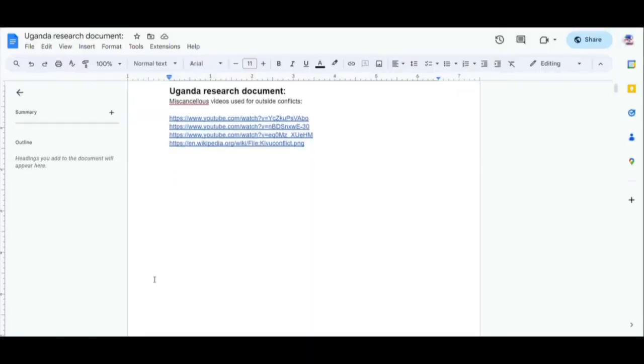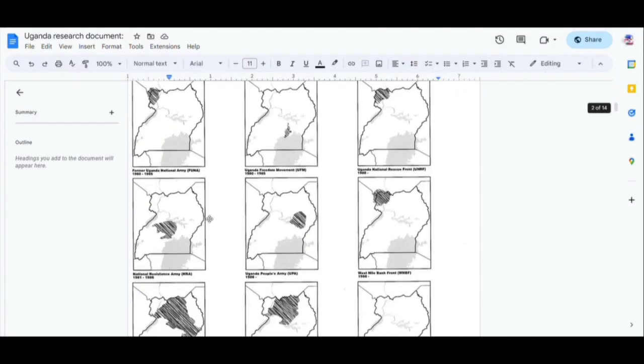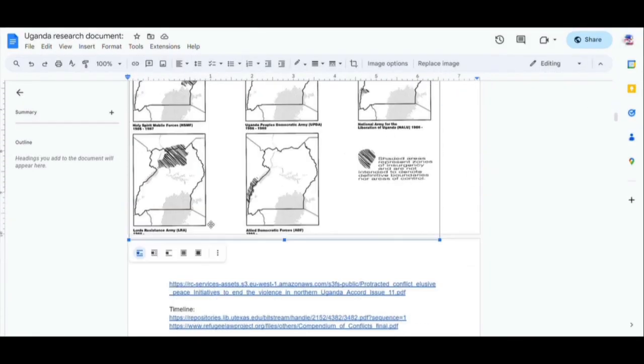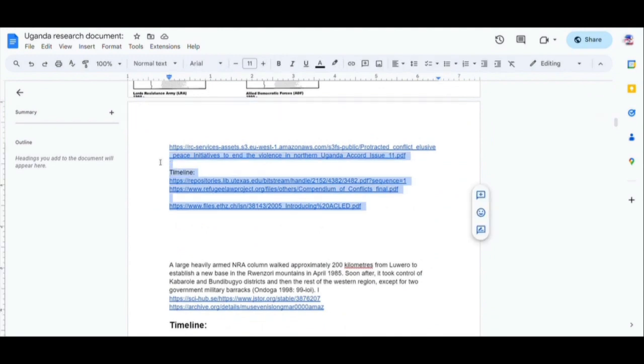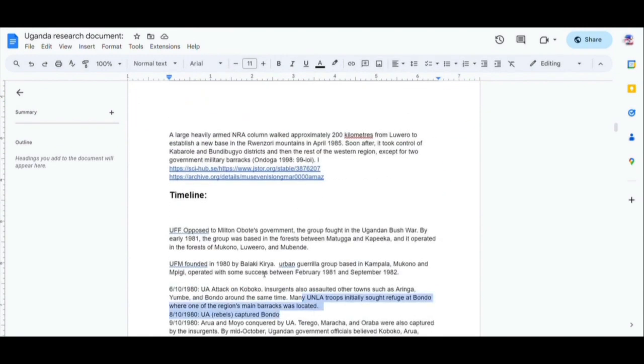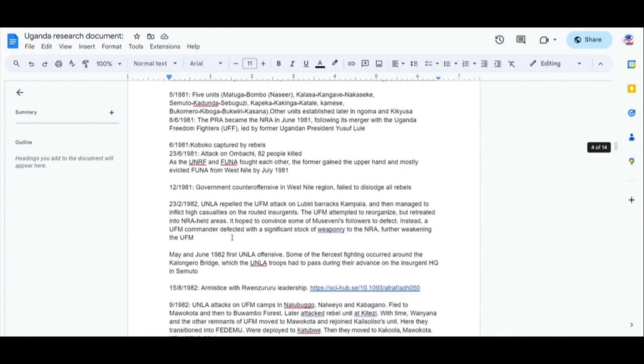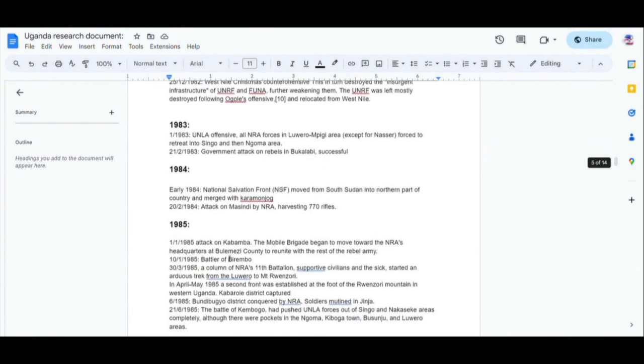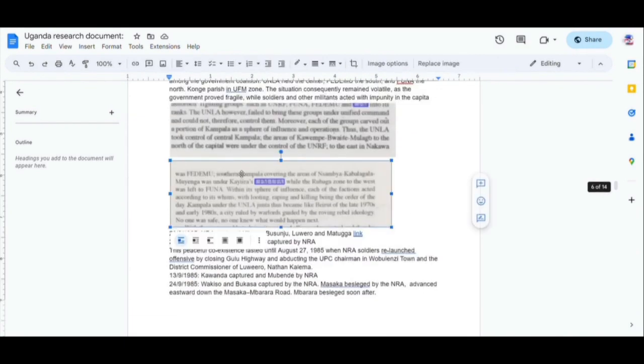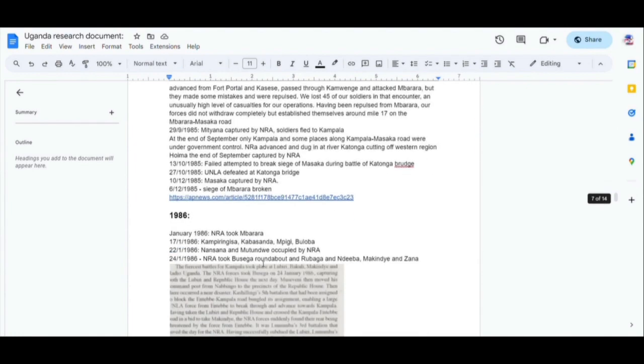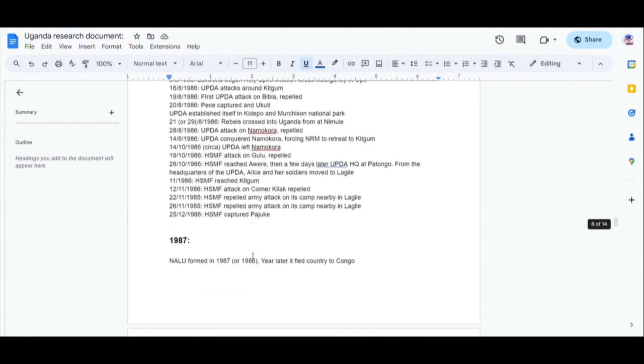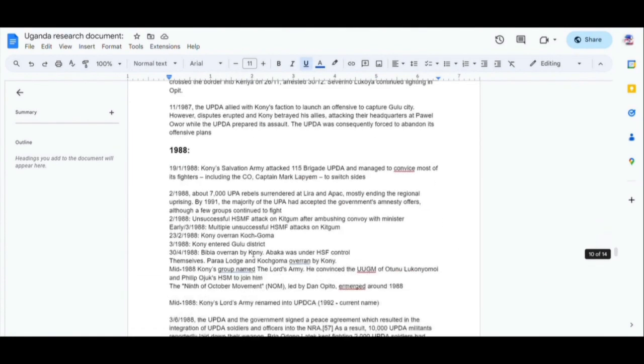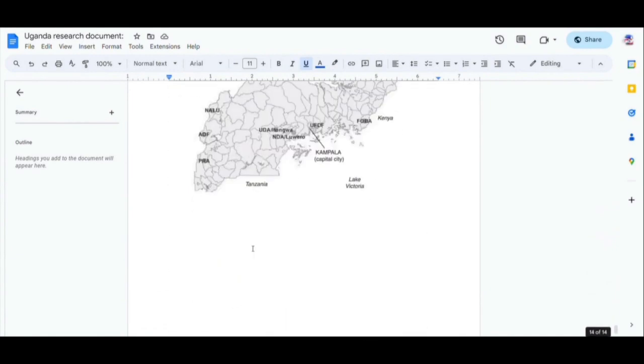The first step is to create a document in Google Docs where you will add all important events in the conflict, timeline of the conflict, maps about the conflict, relevant comments and screenshots, as well as links to sources you are using. Here is my research document for the Uganda video that I did recently, with all info I have used for this video grouped in one place.